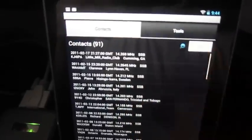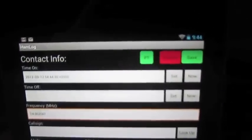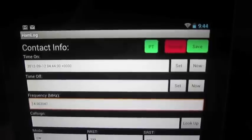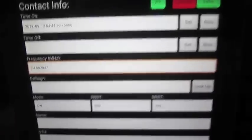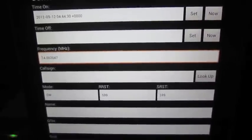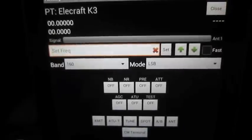And come back, add a contact. And up top we have this PT button. So the frequency and mode there came from the K3. Let's hit the PT button.